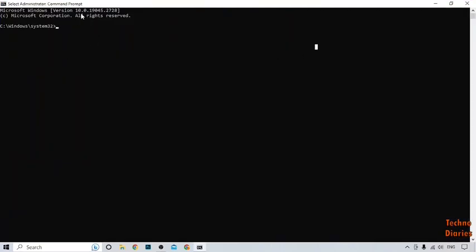After that, here you can see command prompt. To find IP address, you have to type ipconfig and press the enter button.